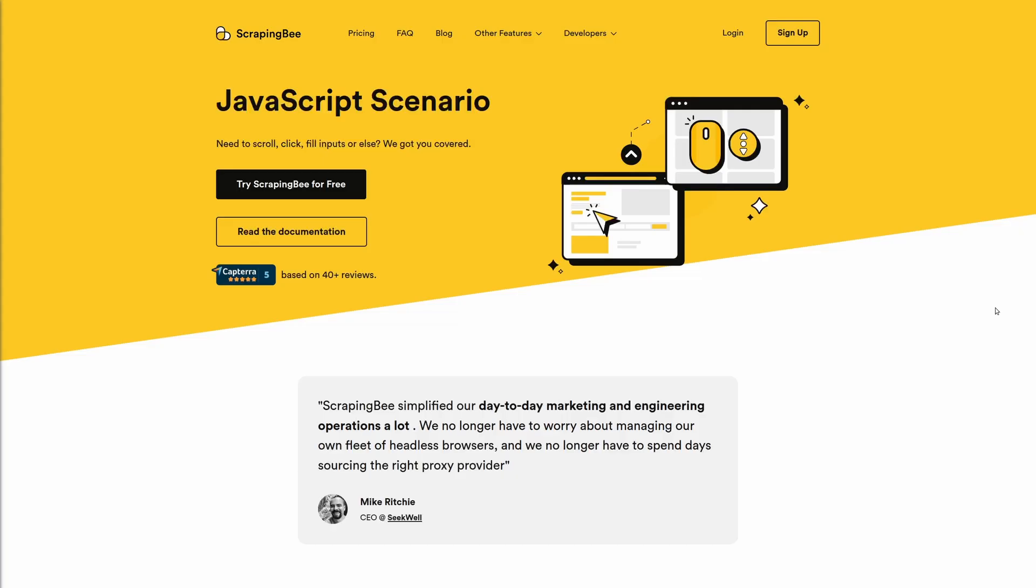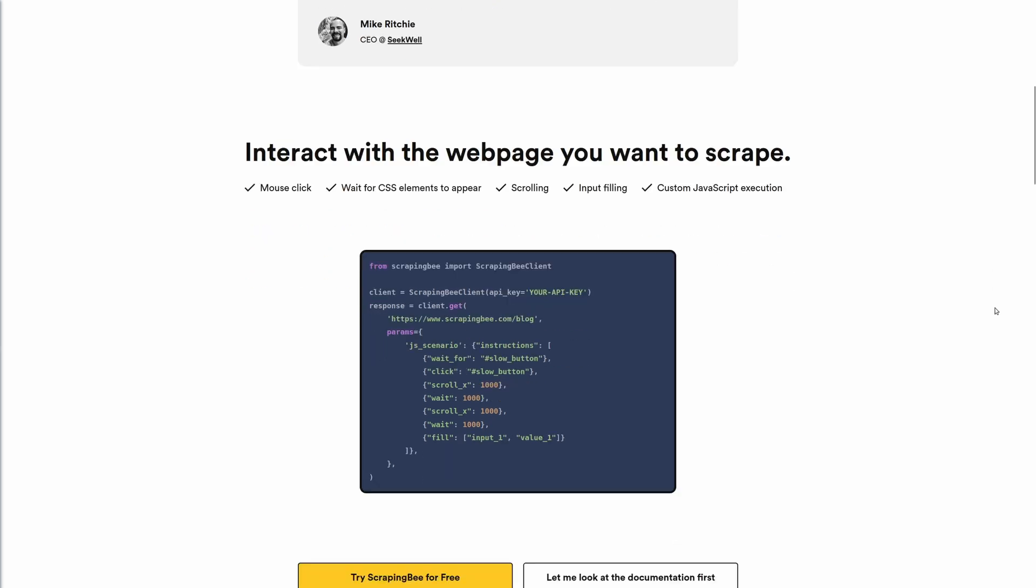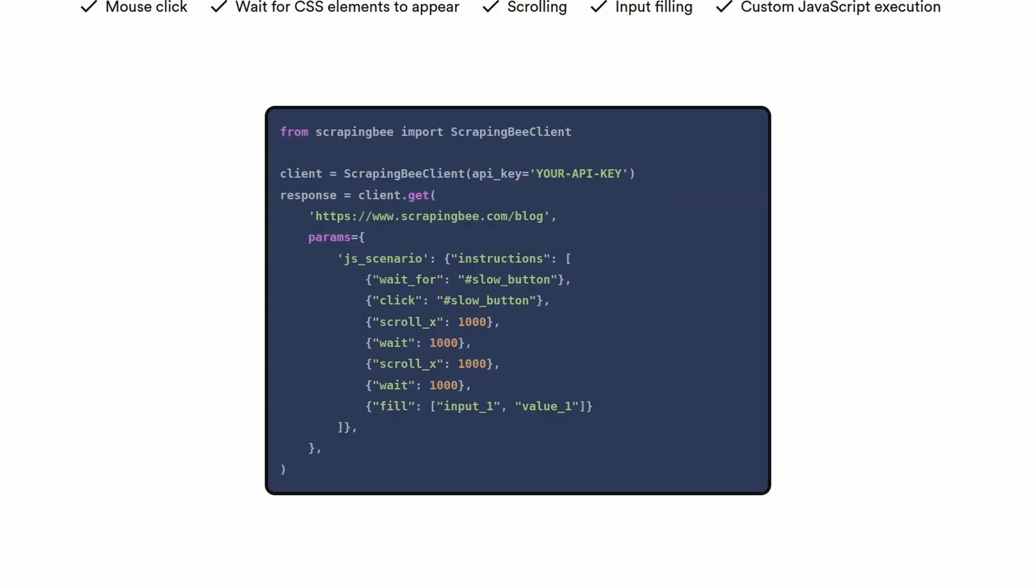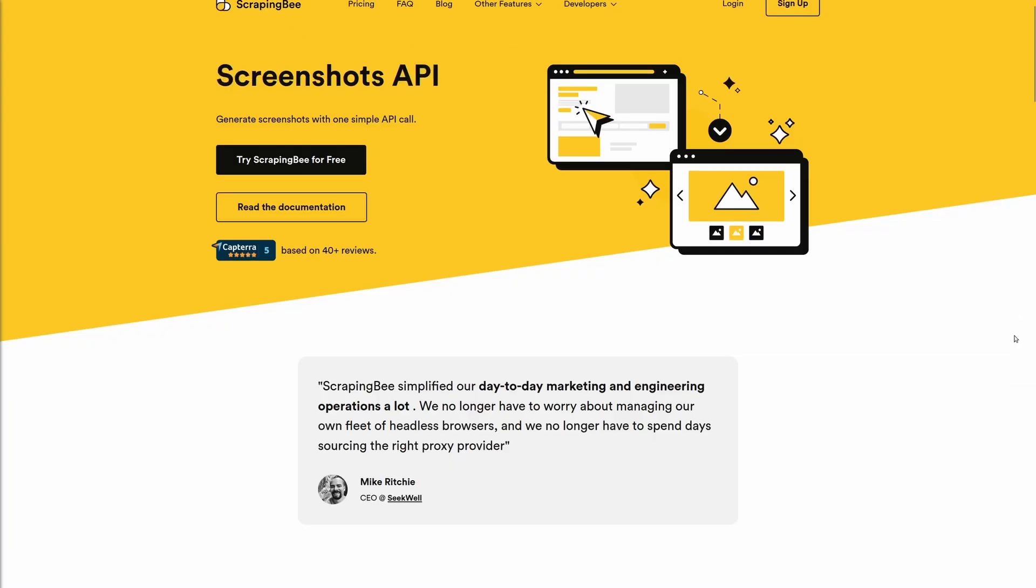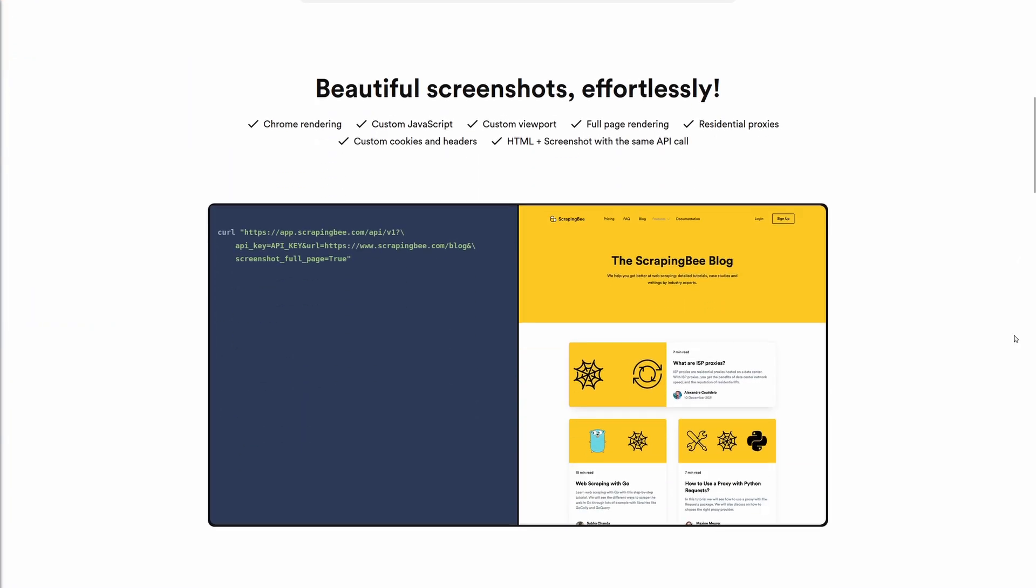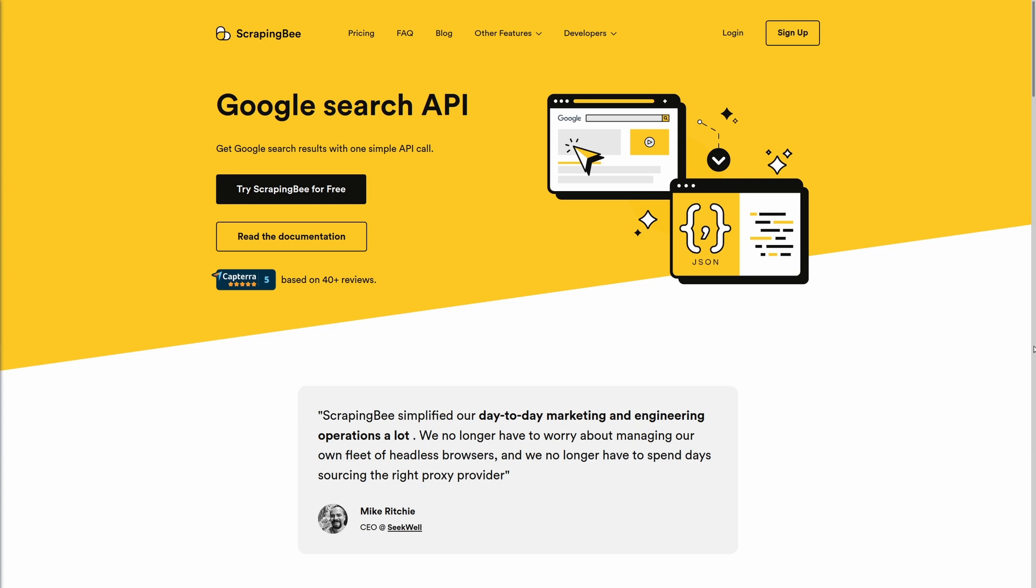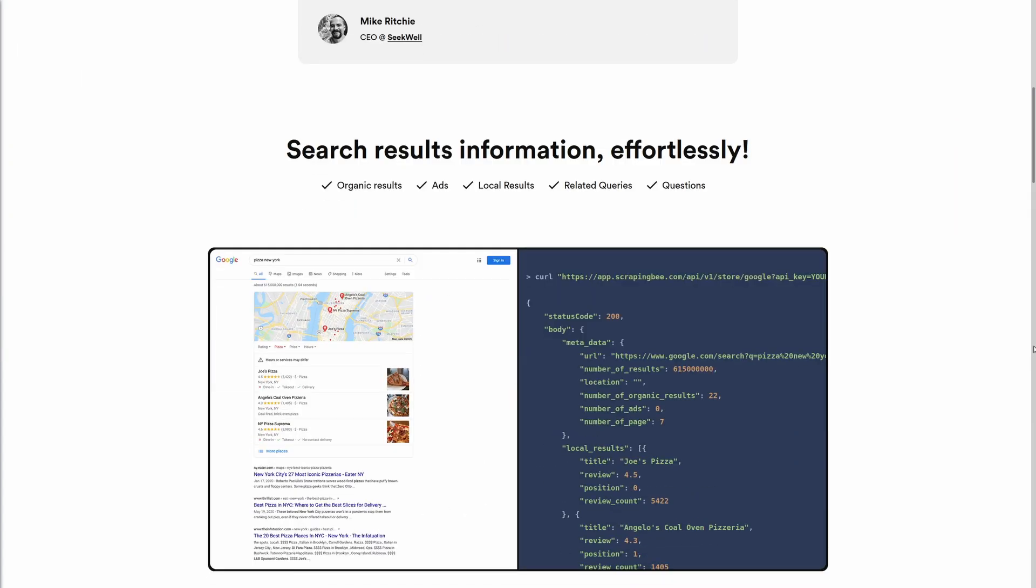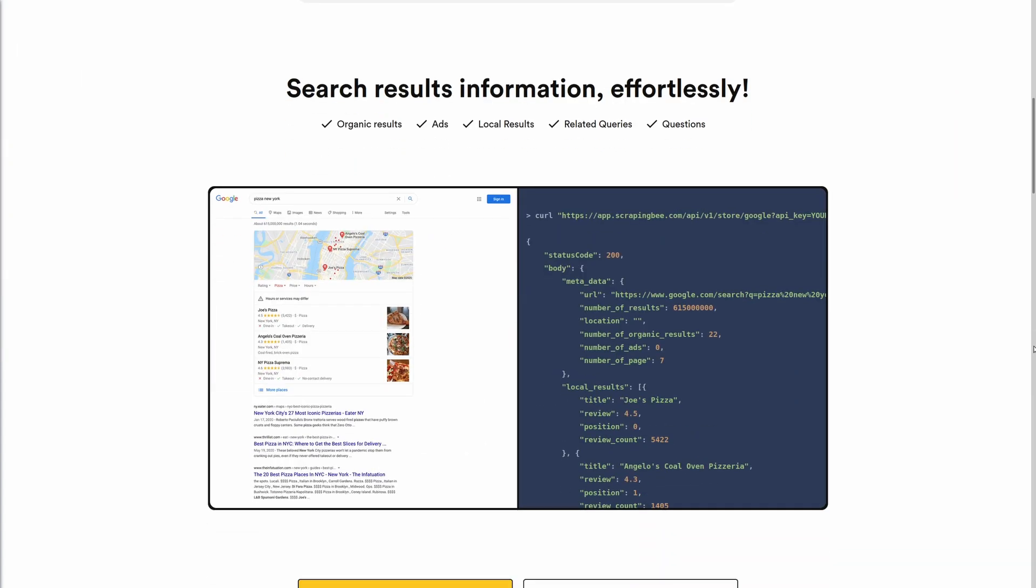You can also send custom JavaScript snippets to evaluate on the page, for example scrolling down like the one we use in this video right here. This on top of a large proxy pool that will all auto rotate and are geolocated mean a very quick and efficient data extraction and web scraping experience for you or your development team.